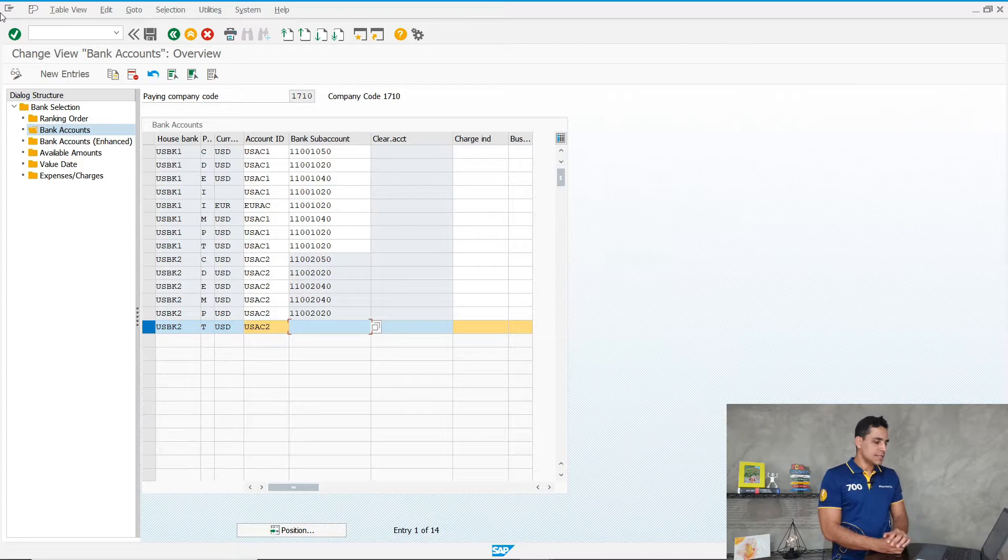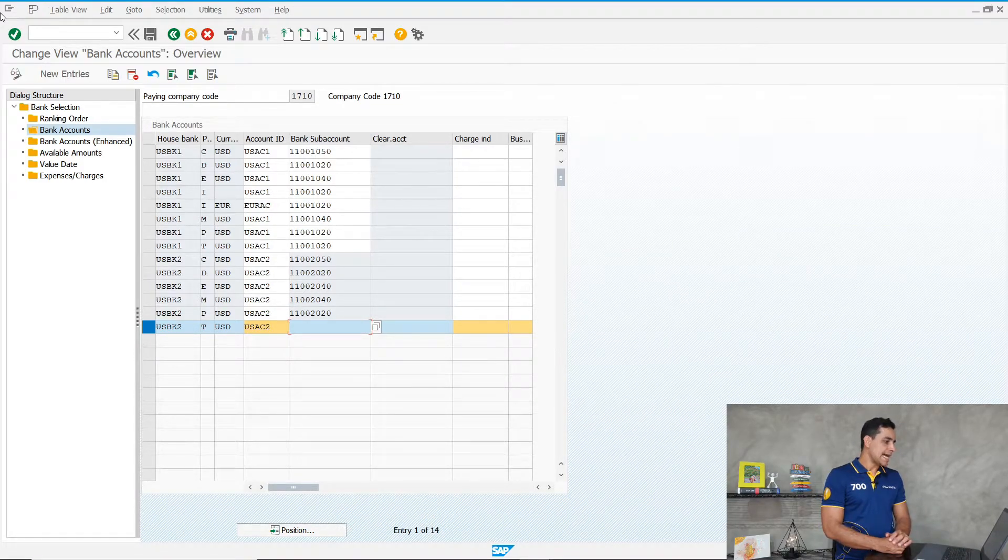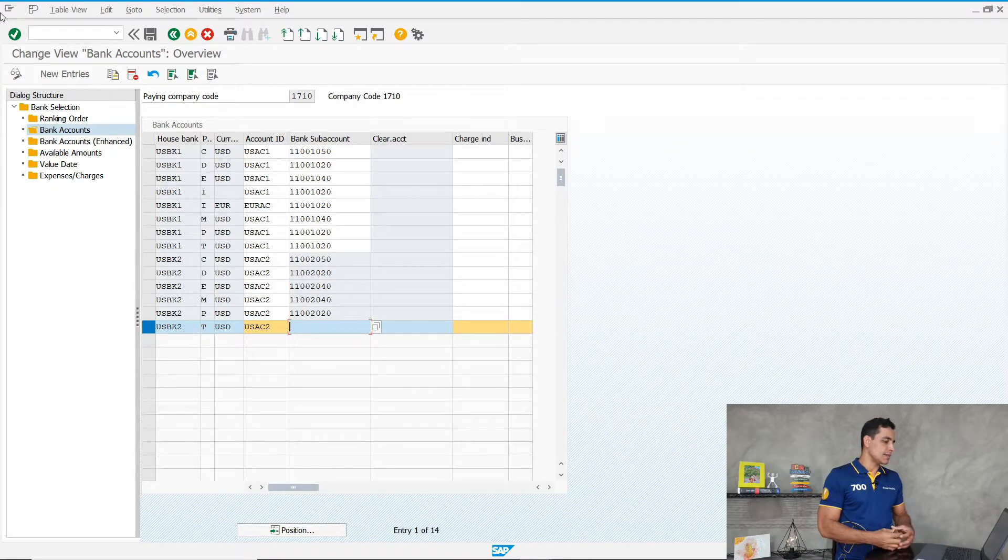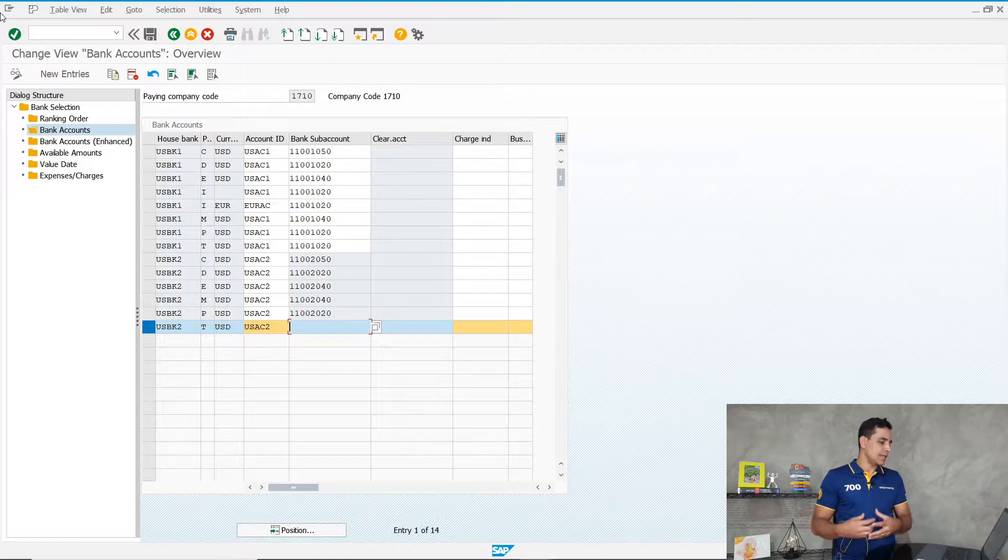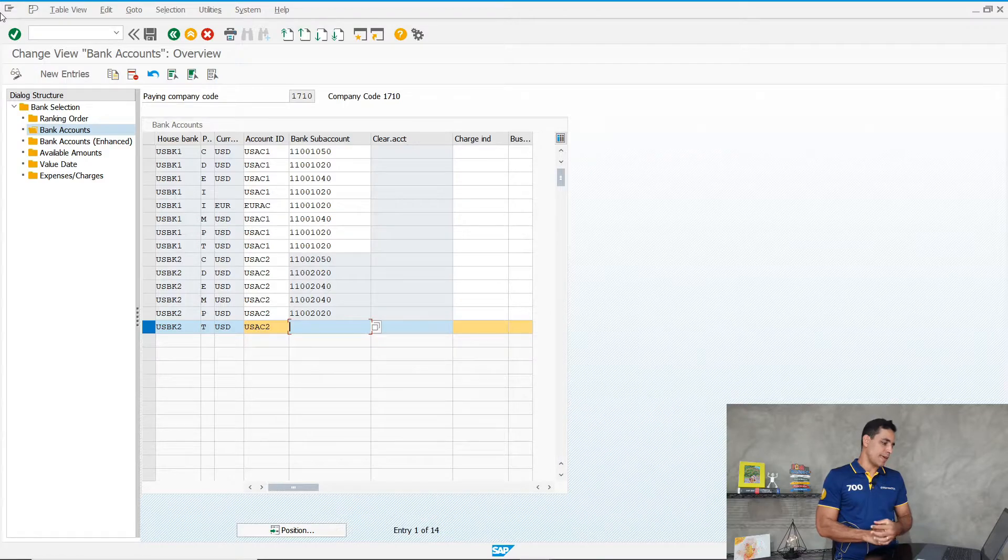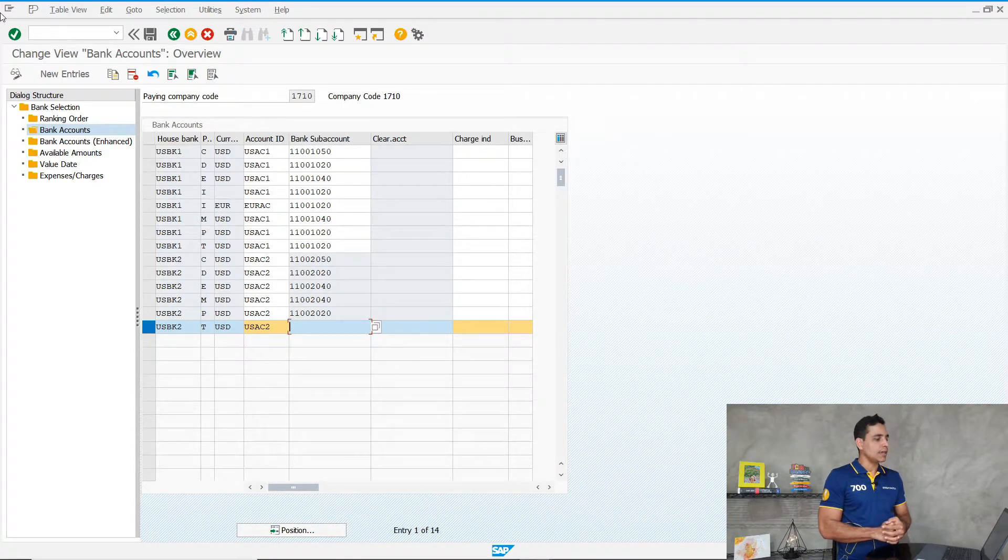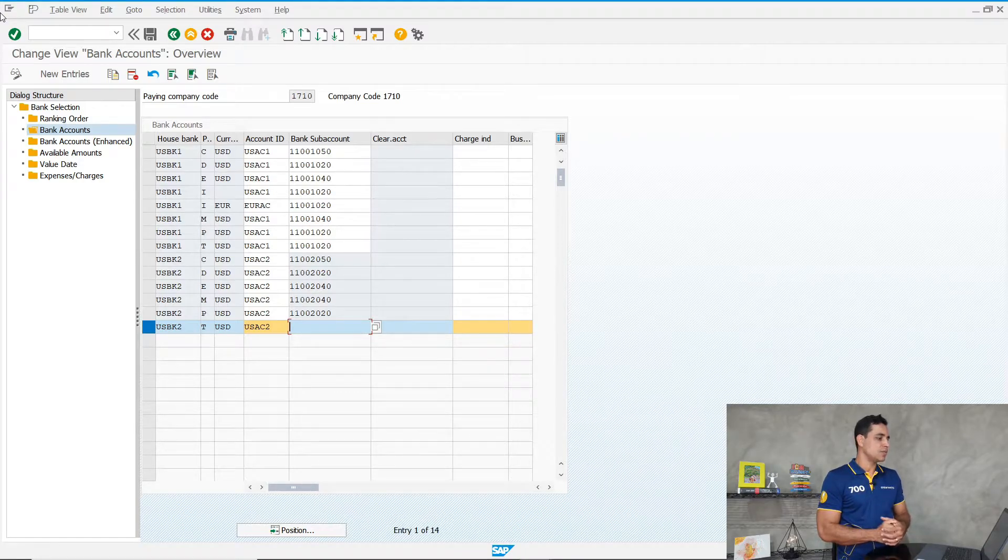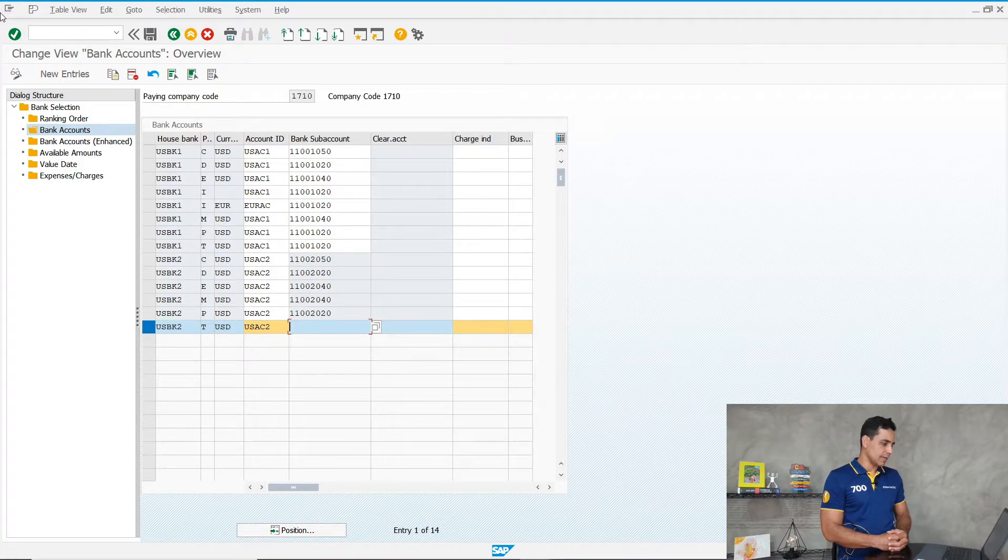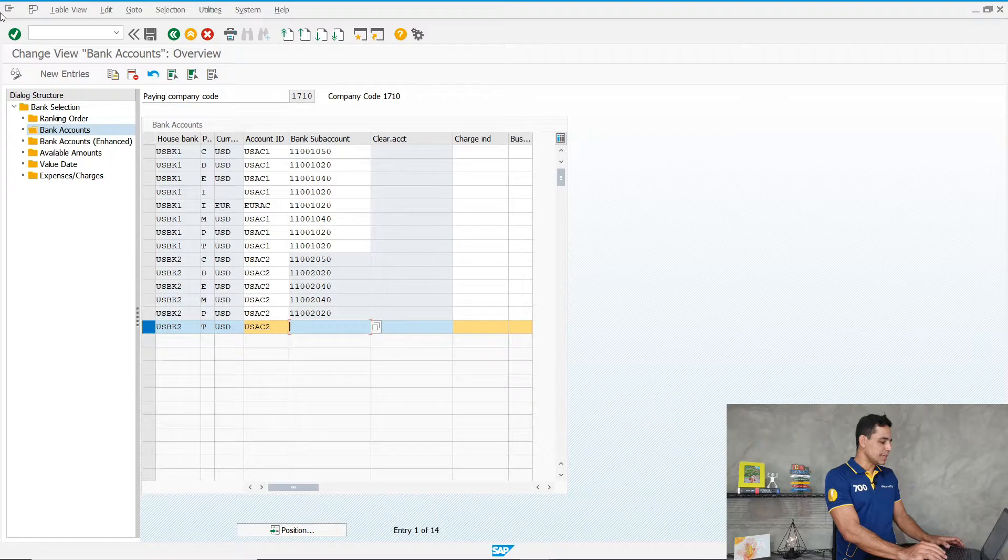This is the configuration in FBZP where we define the main bank accounts in the master data as a reconciliation account. We no longer need to assign sub-accounts in the payment methods, which means we can create a bank account and Fiori application immediately to release for exchanging and sending files to the bank. This is for the data media interchange process.